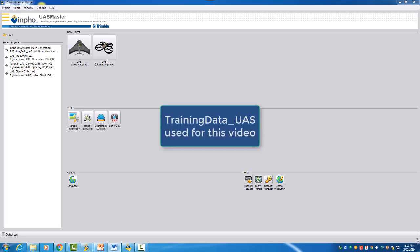For this video we will use the UAS Master demo data, Training Data UAS, which is an area mapping project.